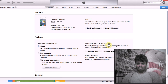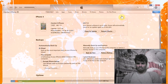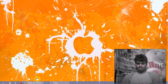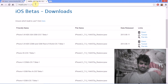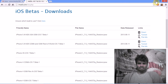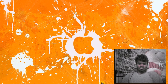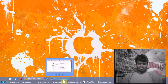The software is available from this website — see the link in the video description below. This software is available for iPhone 4, iPhone 4S, and iPhone 5.